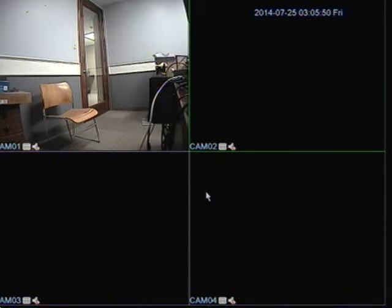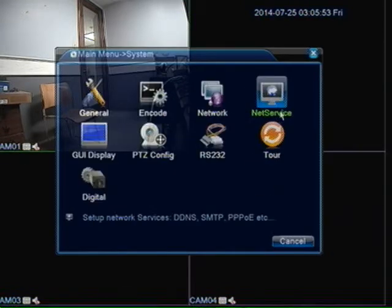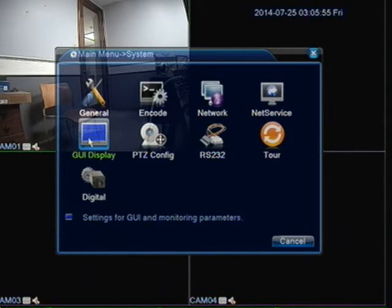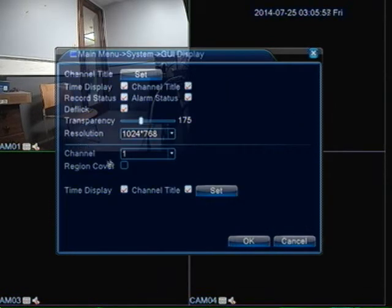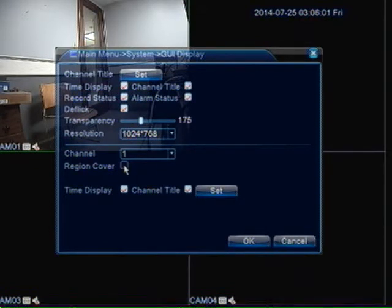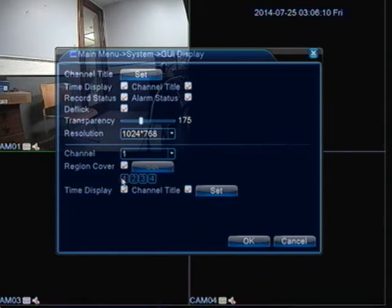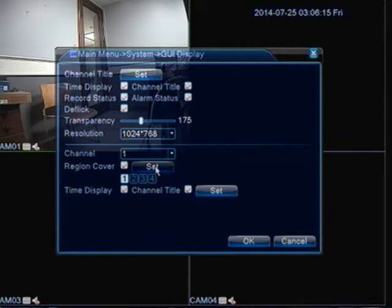Now to set this up, you have to go to the main menu, click on system, then click on the GUI display. We're going to choose what camera we want to apply the privacy mask to and choose region cover. Just check that — we can have up to four privacy mask boxes on one channel. I'm going to choose one since that's all I need, and I'm going to click set.